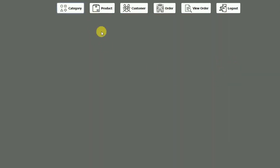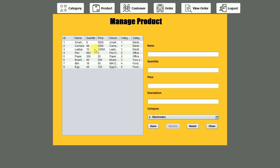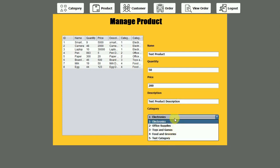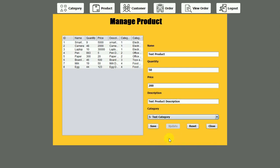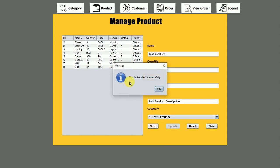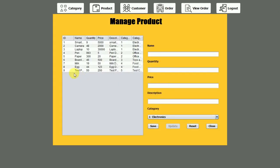Now we move to the product section. You can see there are already eight products in our database. I'm going to add one product here: 'test product', quantity 50, price 200, description 'test product description'. I'll select the 'test category', click on save — 'product added successfully' message is visible. The product has been added.